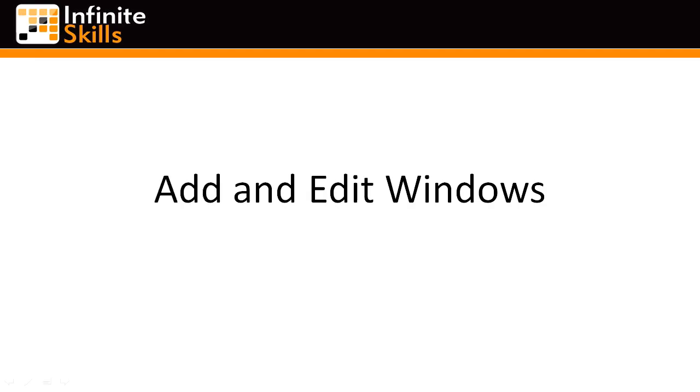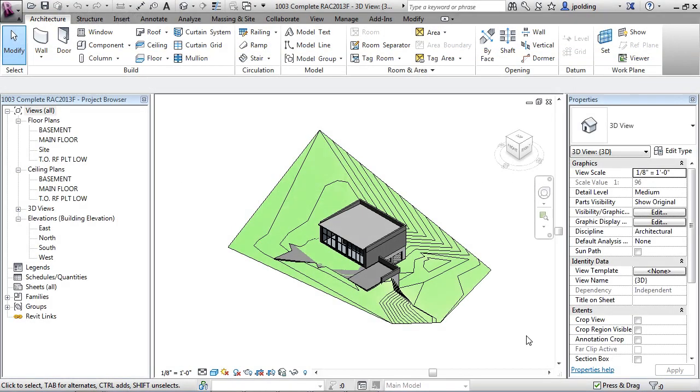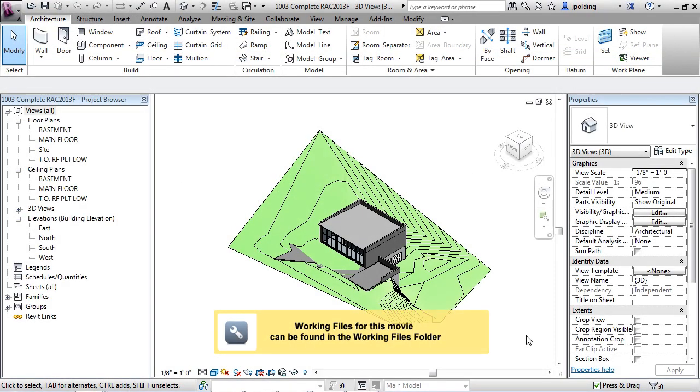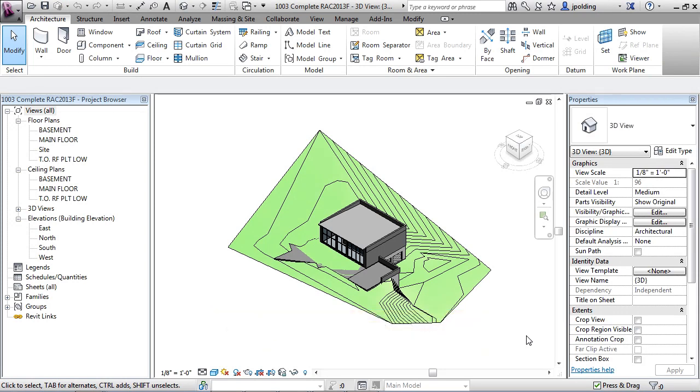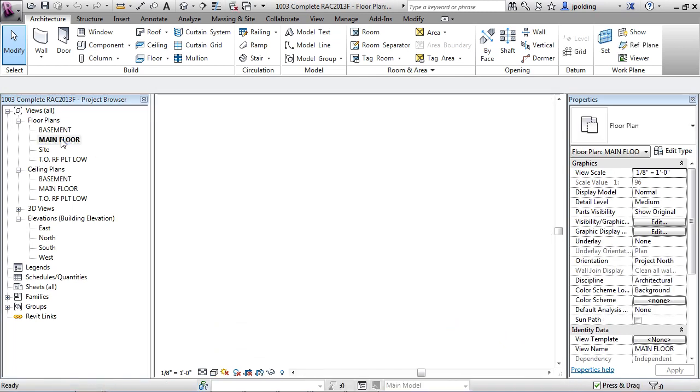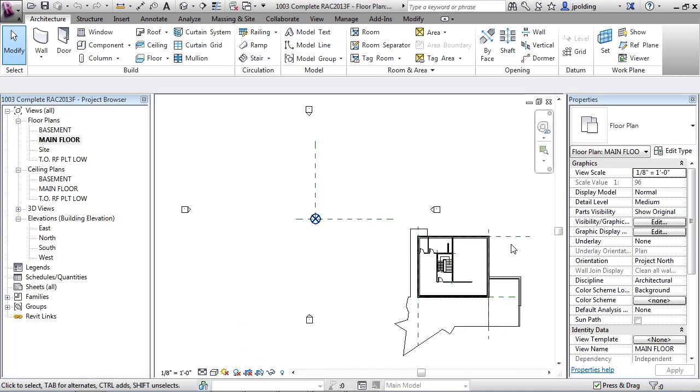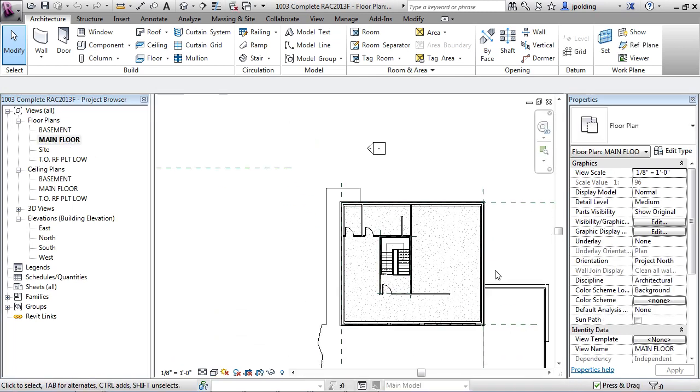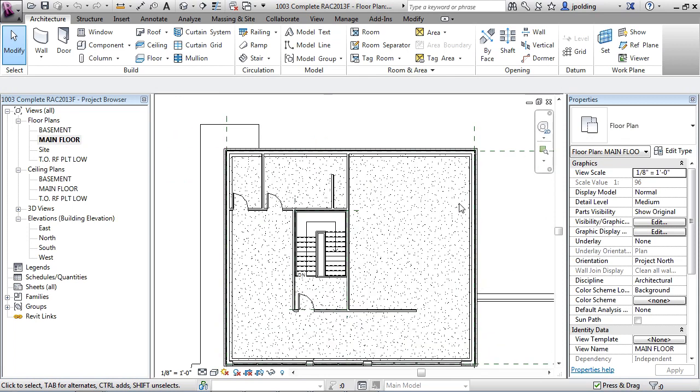Doors and windows: add and edit windows. We've already learned how to add and edit doors, and adding and editing windows is very similar. What I'd like to do is start in a plan view. Let's go to the main floor plan, just double click on that. Let's zoom in. We're going to start putting a window here.